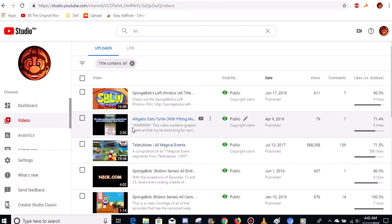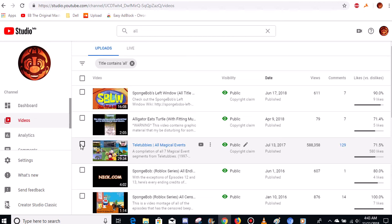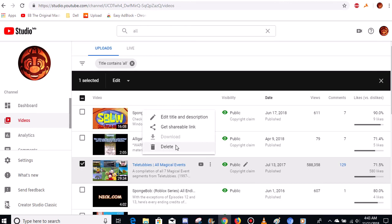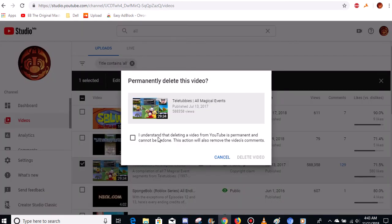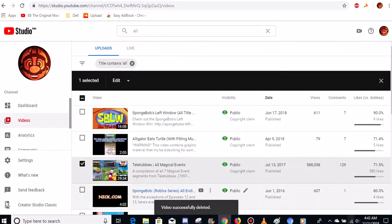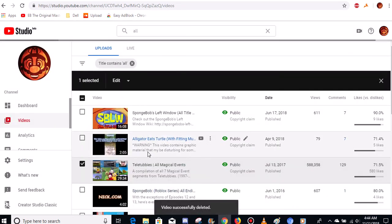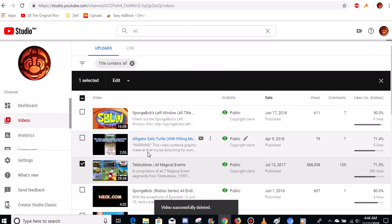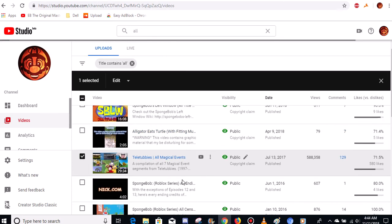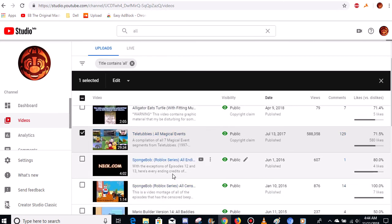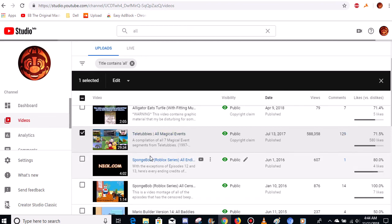Okay guys, I'm back. And I finally have the video that I could delete, which is of the Teletubbies all magical events. So yeah, that's going away. Alright. So I've successfully deleted all of my Teletubbies videos that are not staying here on the channel.